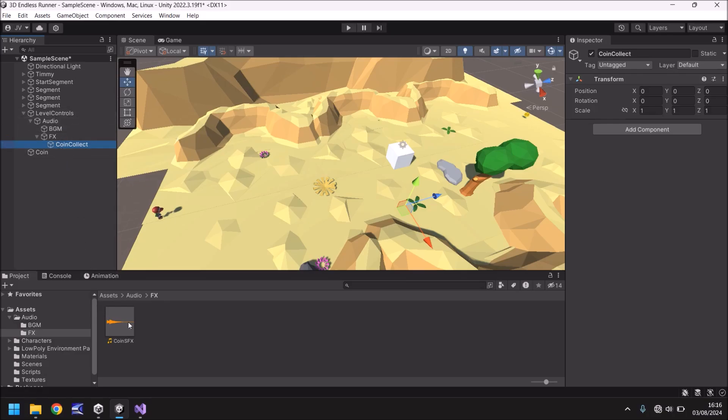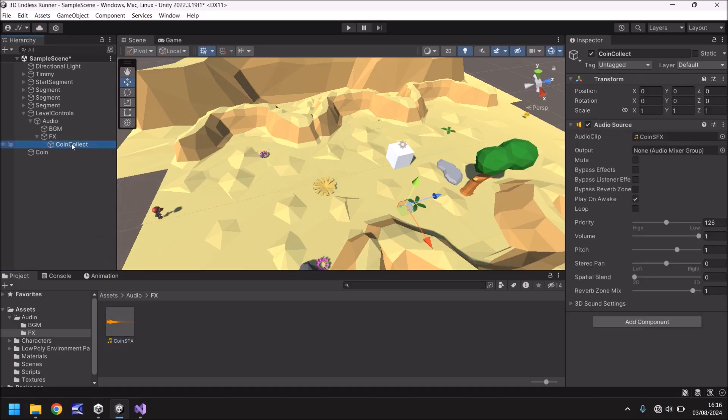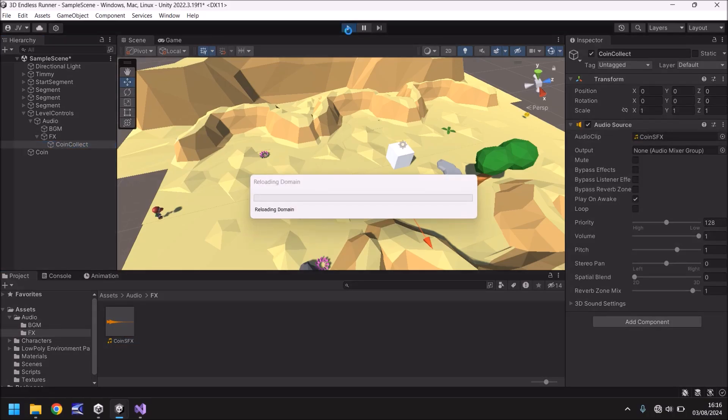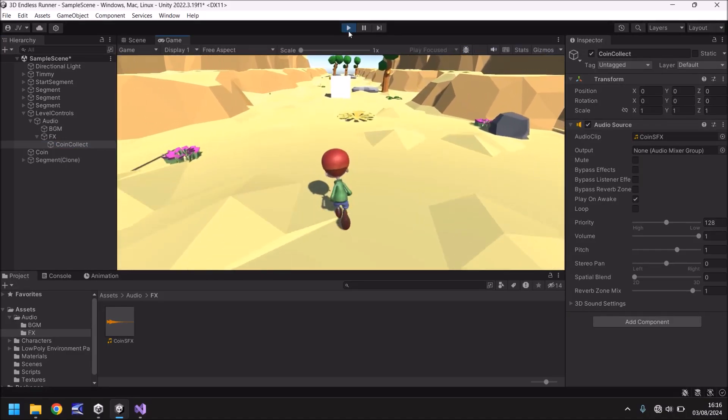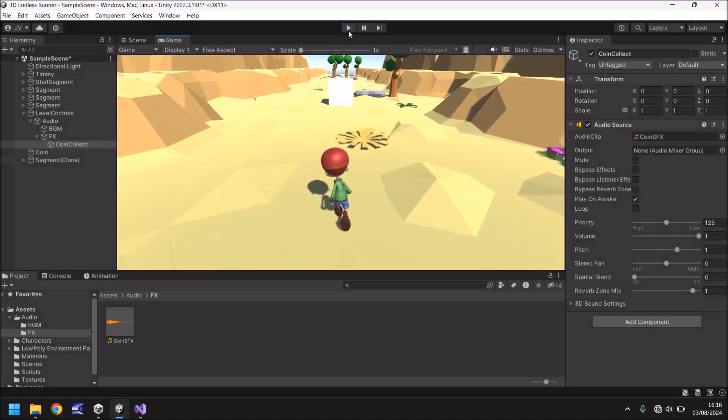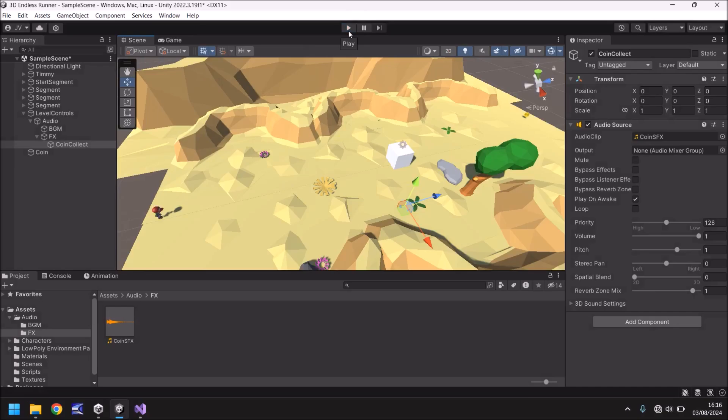So now let's drag and drop this coin sound effects onto coin collect. And if we press play you'll hear it sound straight away. There we go. We don't want that to happen so what we need to do is turn off play on awake over here in the inspector panel. We only want to be able to play it via the script itself.